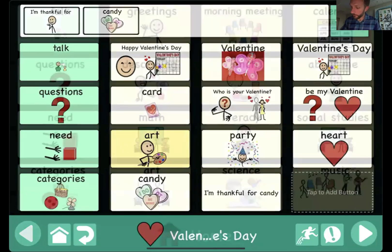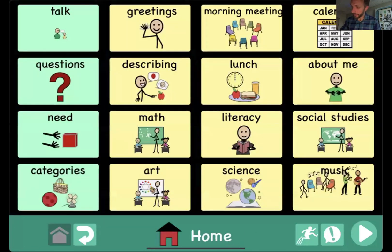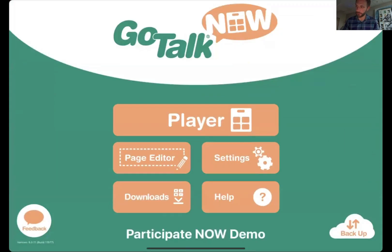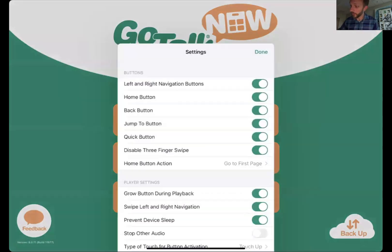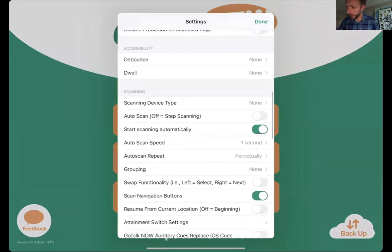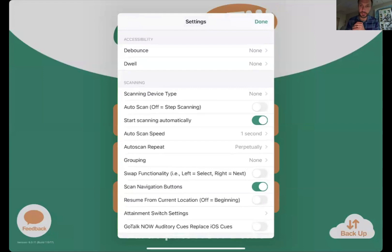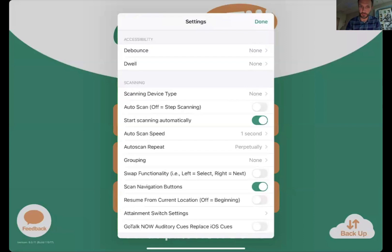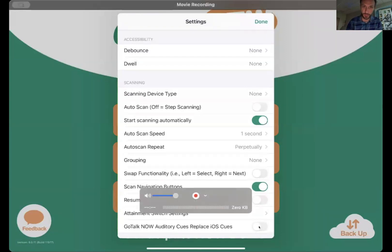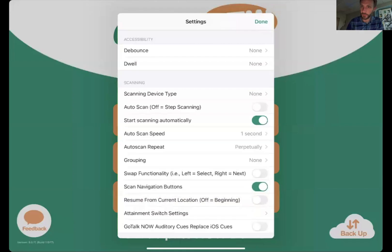The last new feature I'm going to mention is actually a pretty simple one, but it was a request that came up in previous demo days: the option for a dwell. Now under the accessibility setting within the app, there is the option to set an amount of time needed to actually activate a button. And I'll hand back over to Joni.